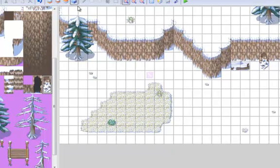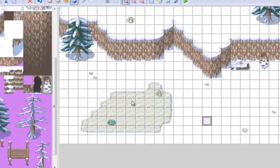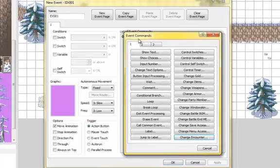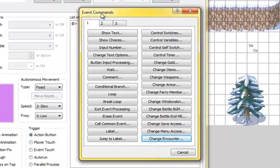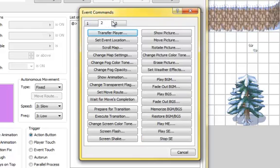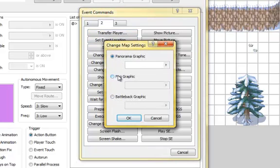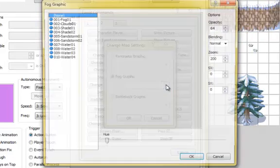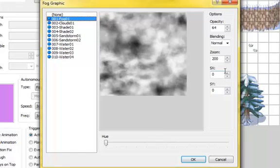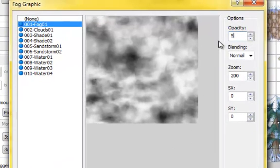Now for an event — make sure you place it where you can see it. If your transparency color is white, it's going to blend in really well with the snow, so put it somewhere with a little different color, like near this plant. Double click to open your first command and go to the second tab. We're going to change map settings and go with a fog — choose the regular fog and make the opacity a little less, like 52 or so.